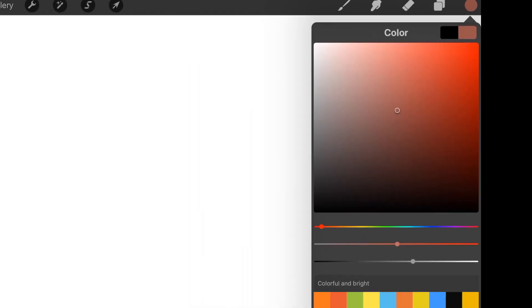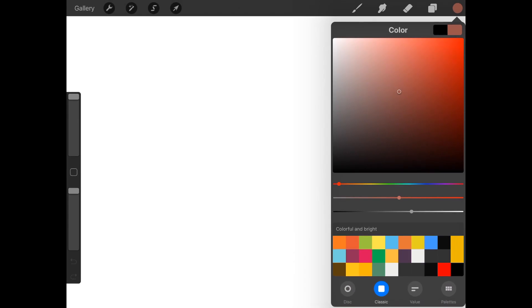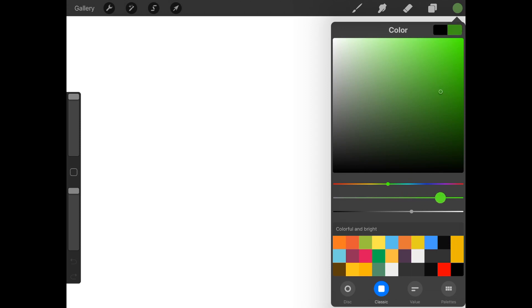Here's another color wheel. I just tapped on Classic down here at the bottom. See, you have your hue, saturation, and value. Works the same way.